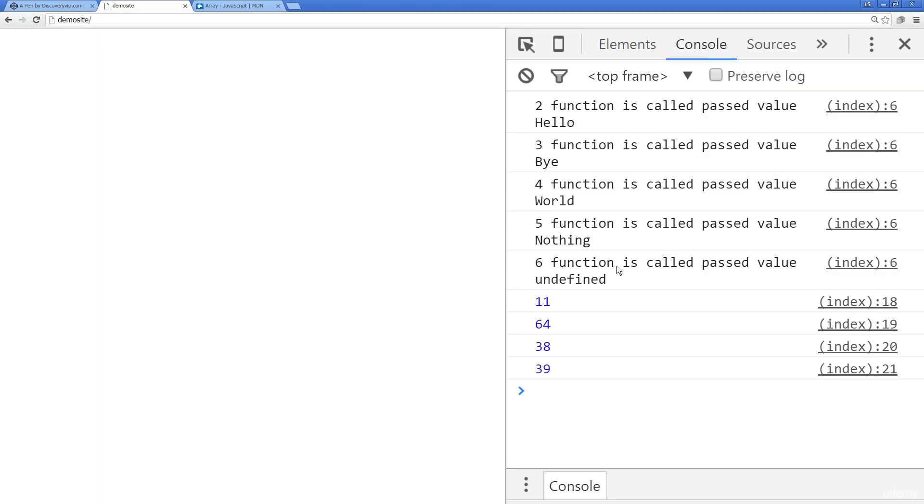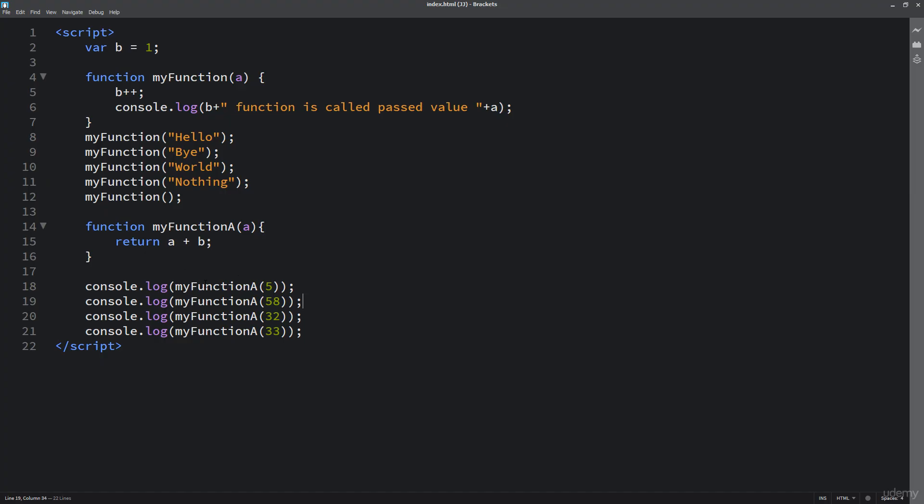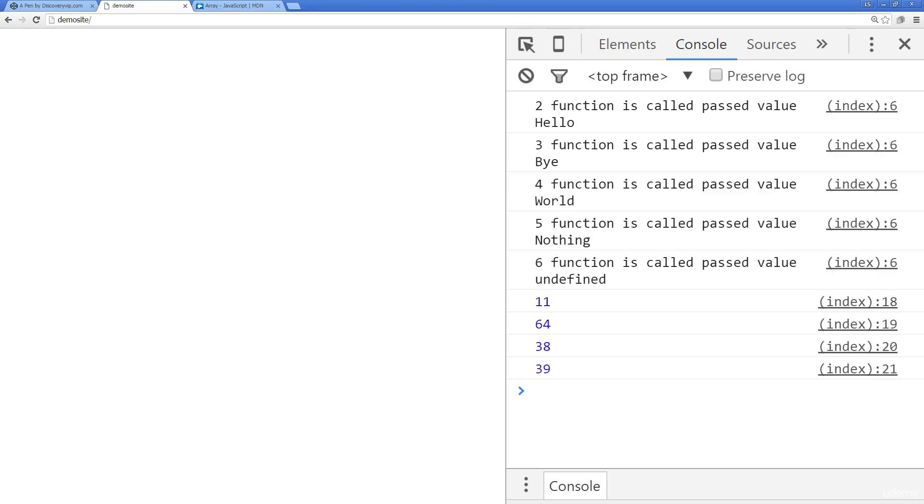So we see that the last recorded value of b is six. So now what we're doing is we're passing over a value of five and passing it into the function. And the function itself is adding a plus b, and then essentially returning back that calculated value, which would be 11. And then so on for 64, 38, and 39.